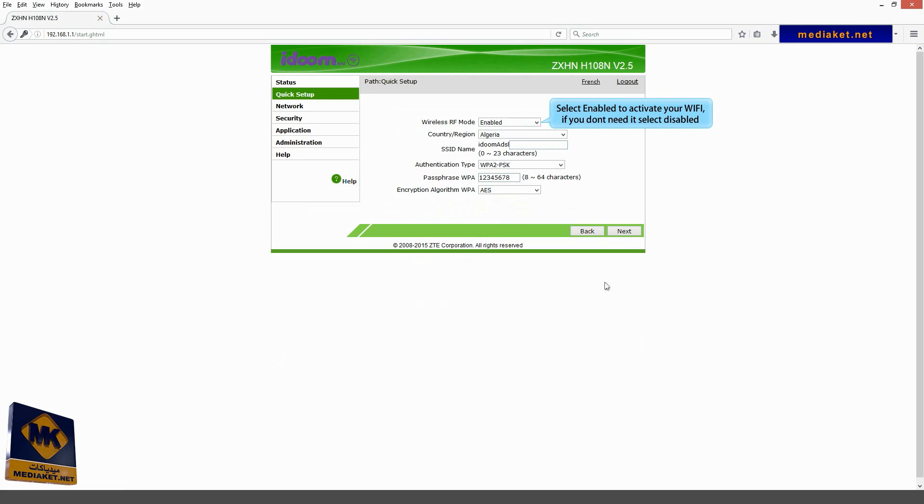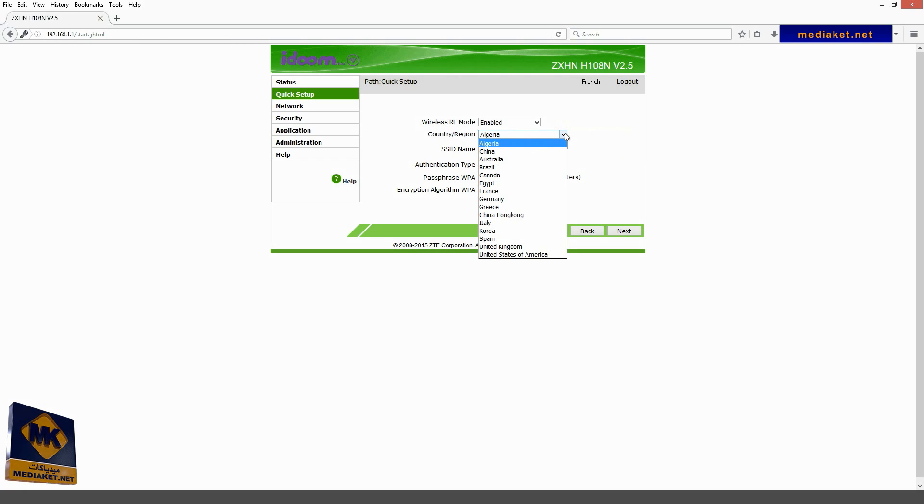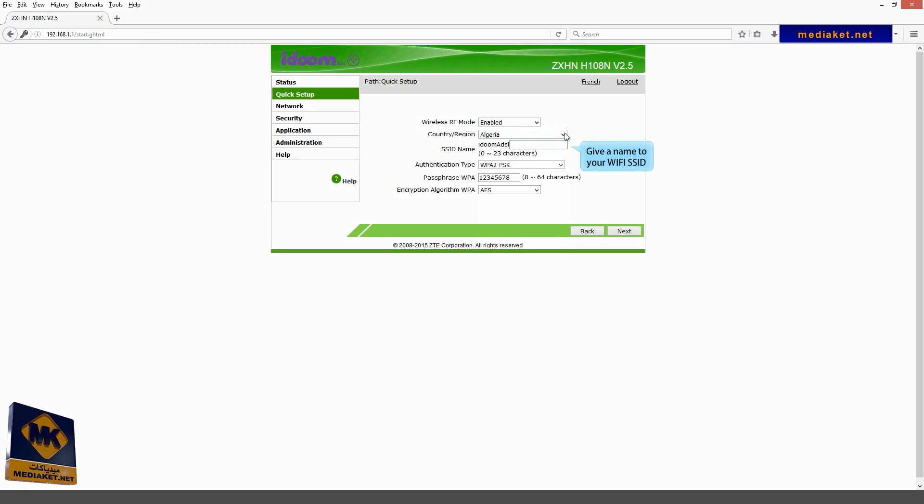Select enable to activate your Wi-Fi. If you don't need it, select disabled. Select your country. Give a name to your Wi-Fi SSID.